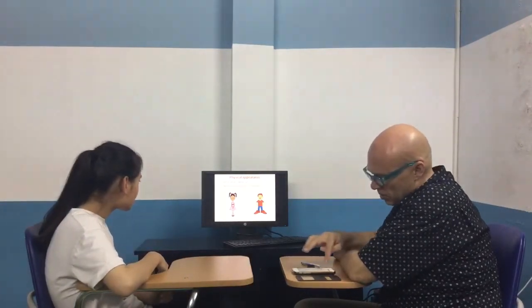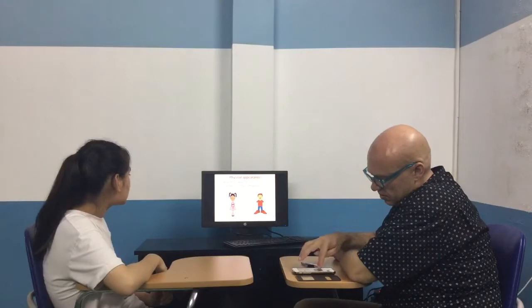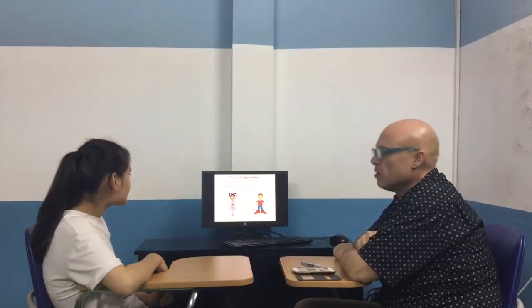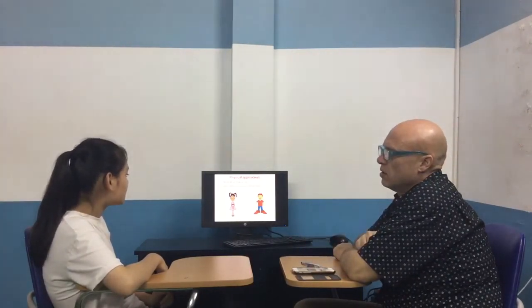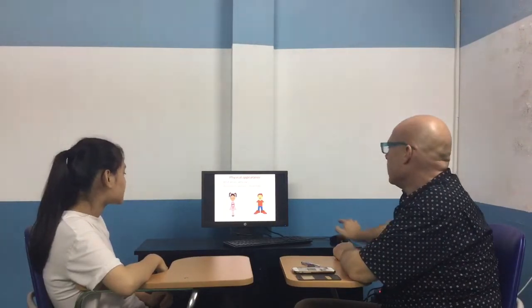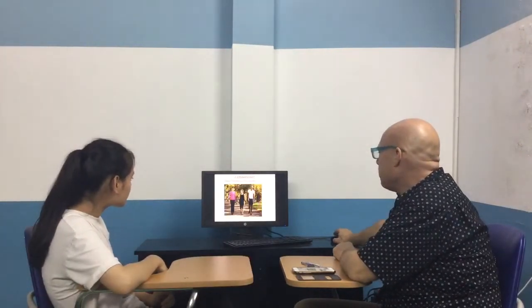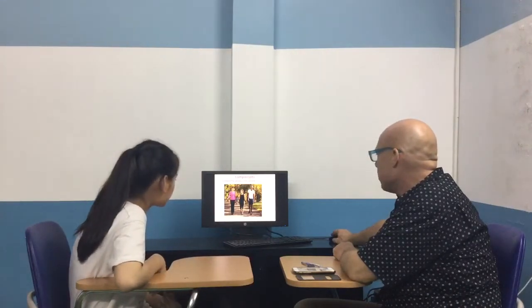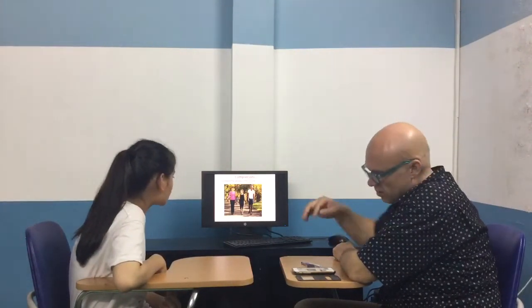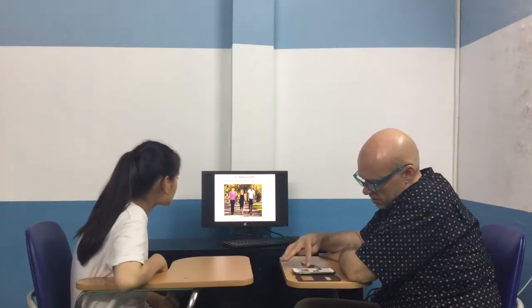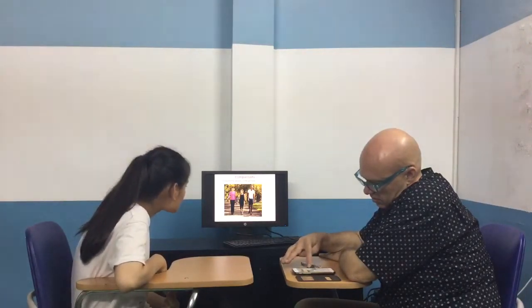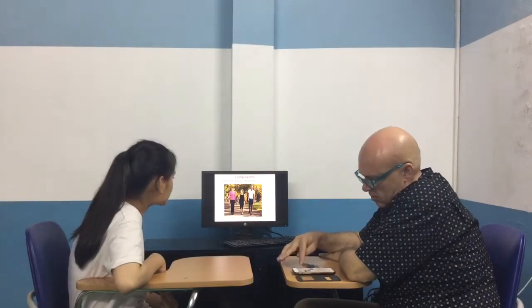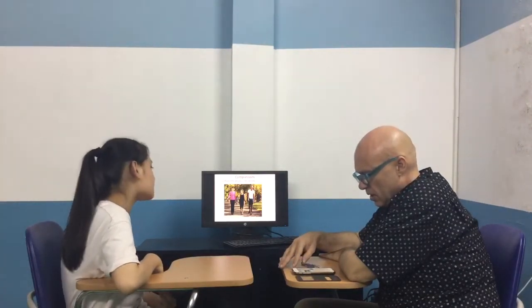And can you describe one of the people in the picture for me, please? And what about comparing people? Here we have John, Sarah's in the middle, and Sam's over here. Can you compare those three people, please? John is the tallest, Sarah is the tallest, Sam is the tallest. Okay, good.